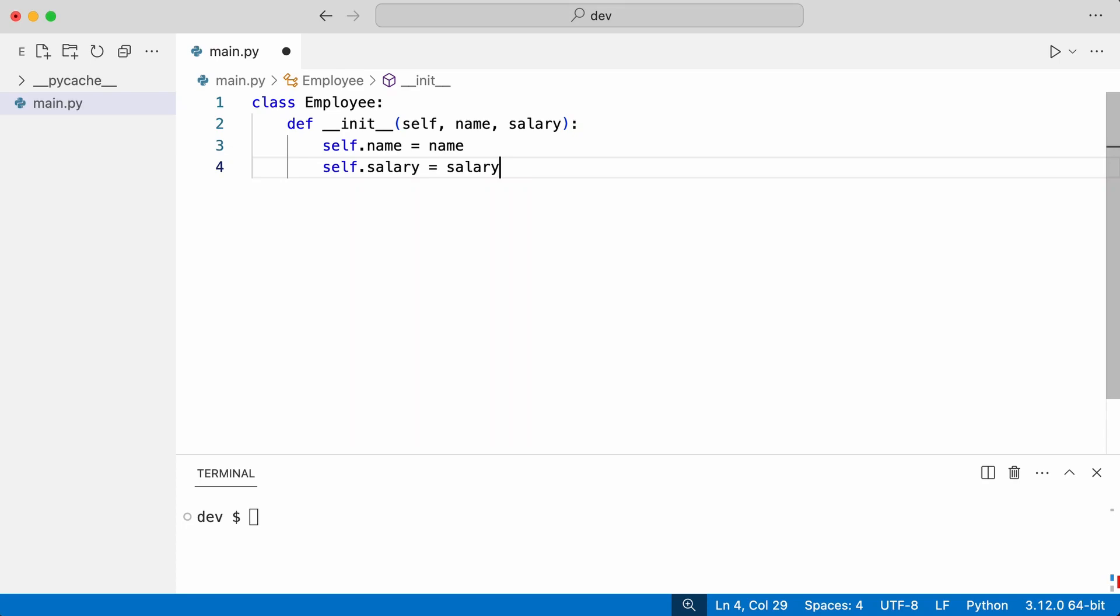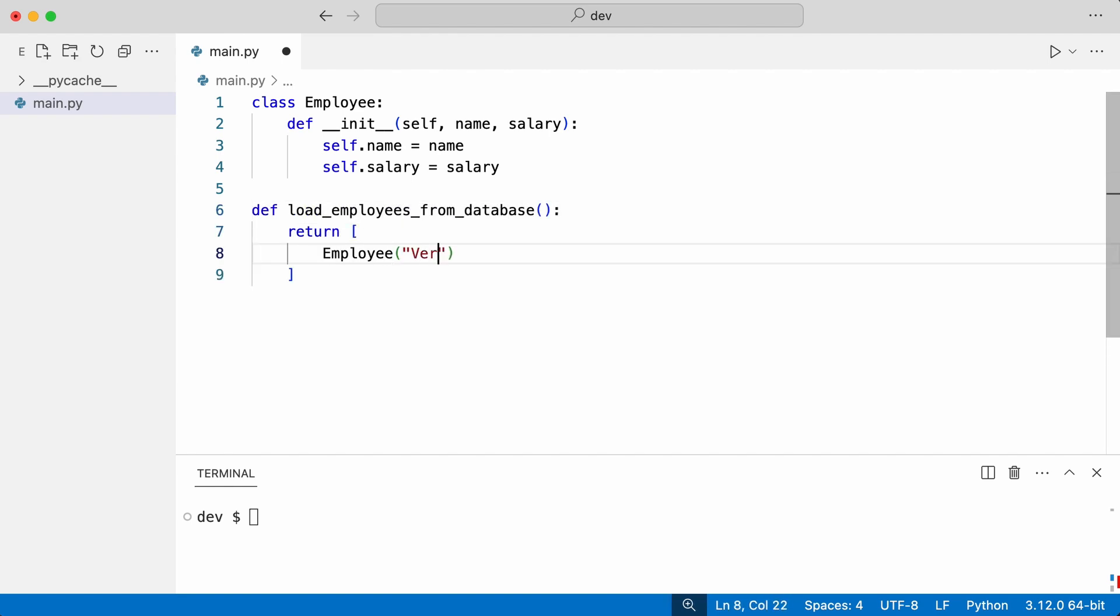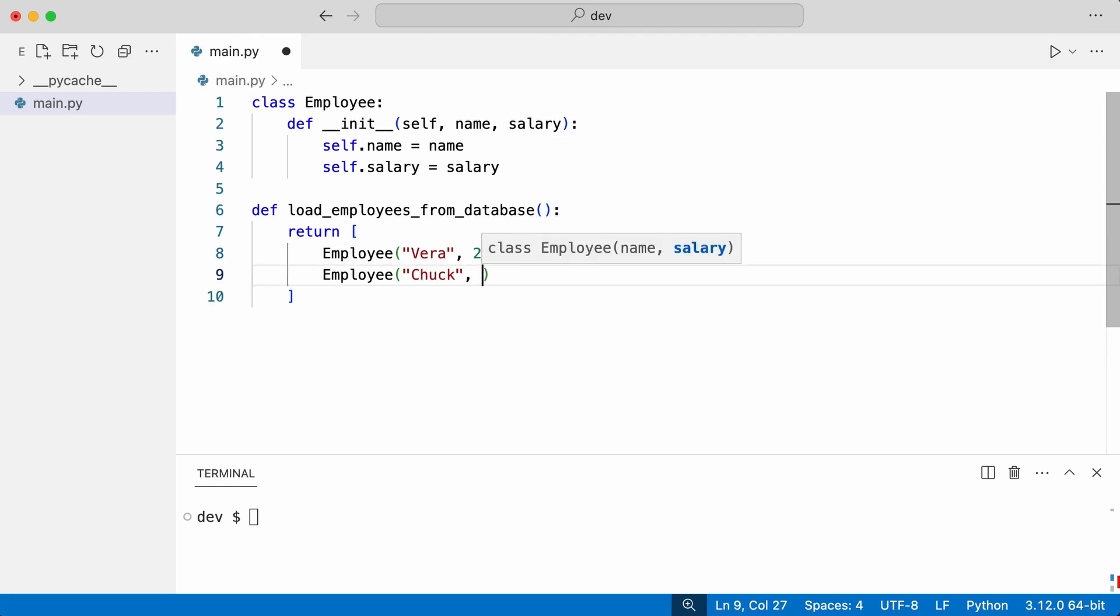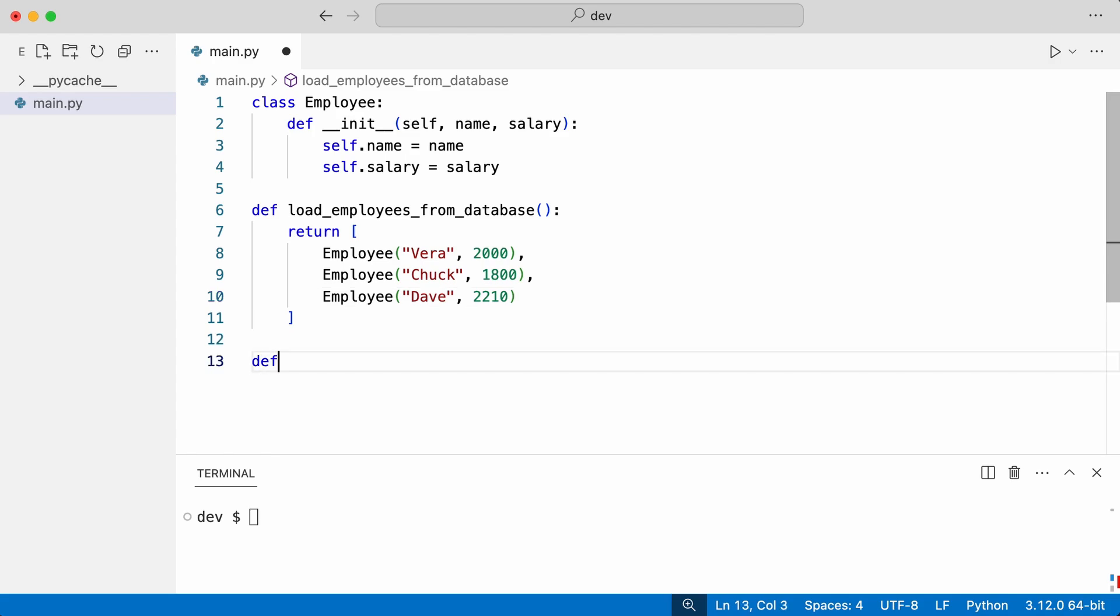Here is class Employee. It takes and stores a name and salary. I create a function that loads employees from the database and a function to save one employee.